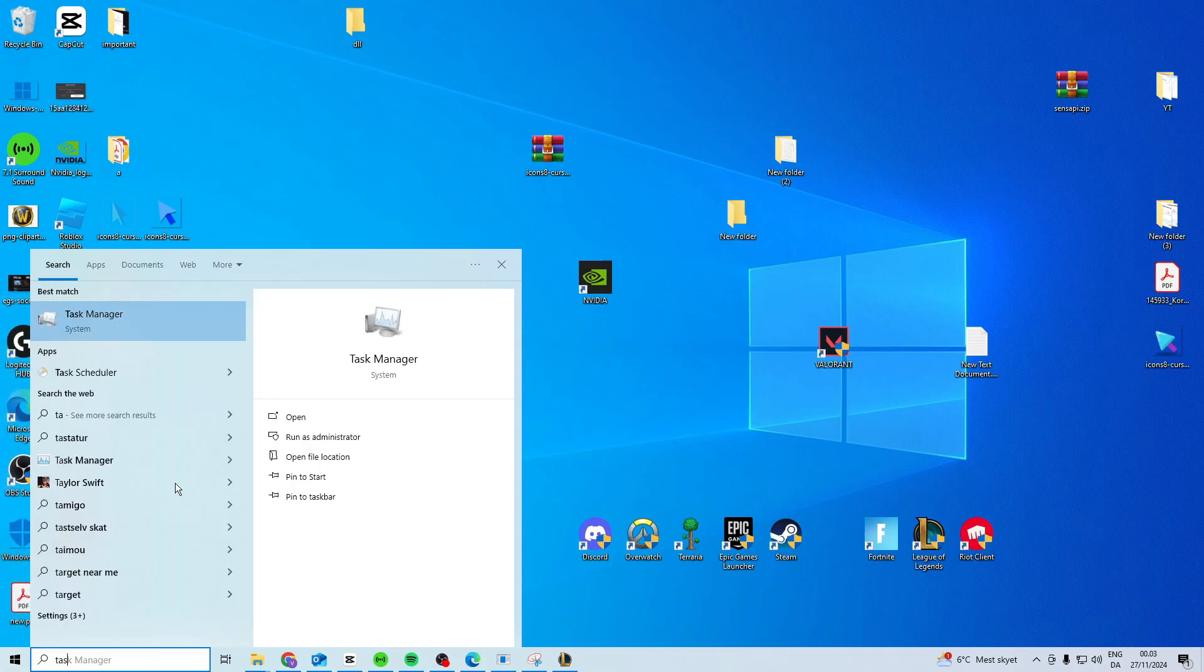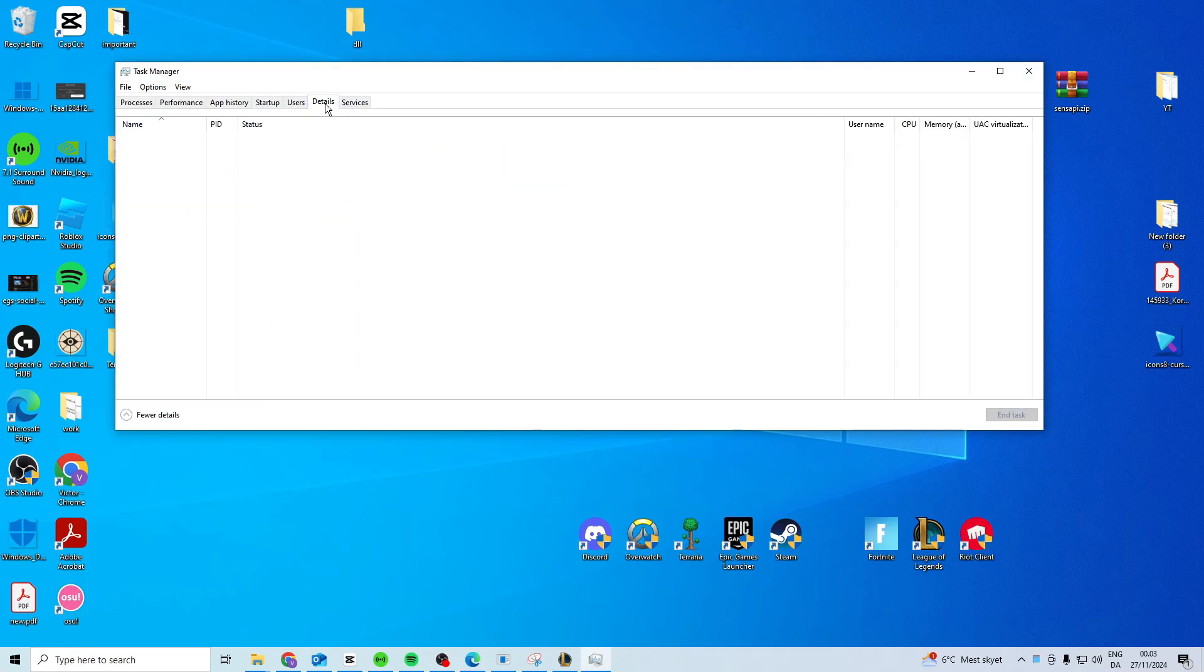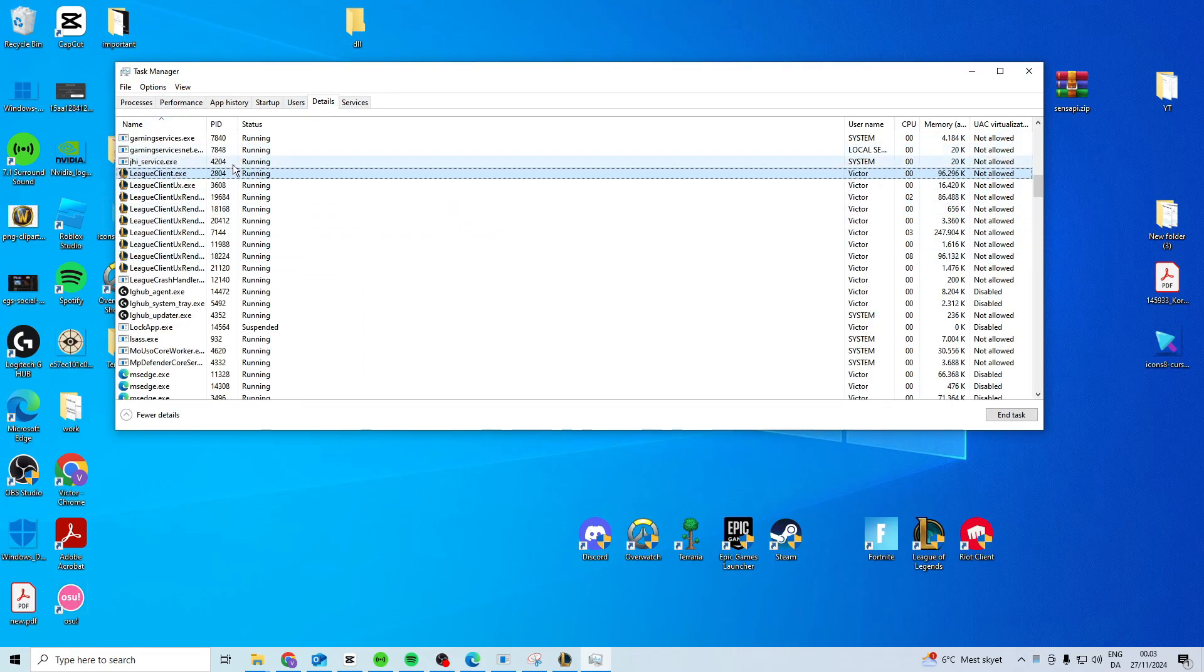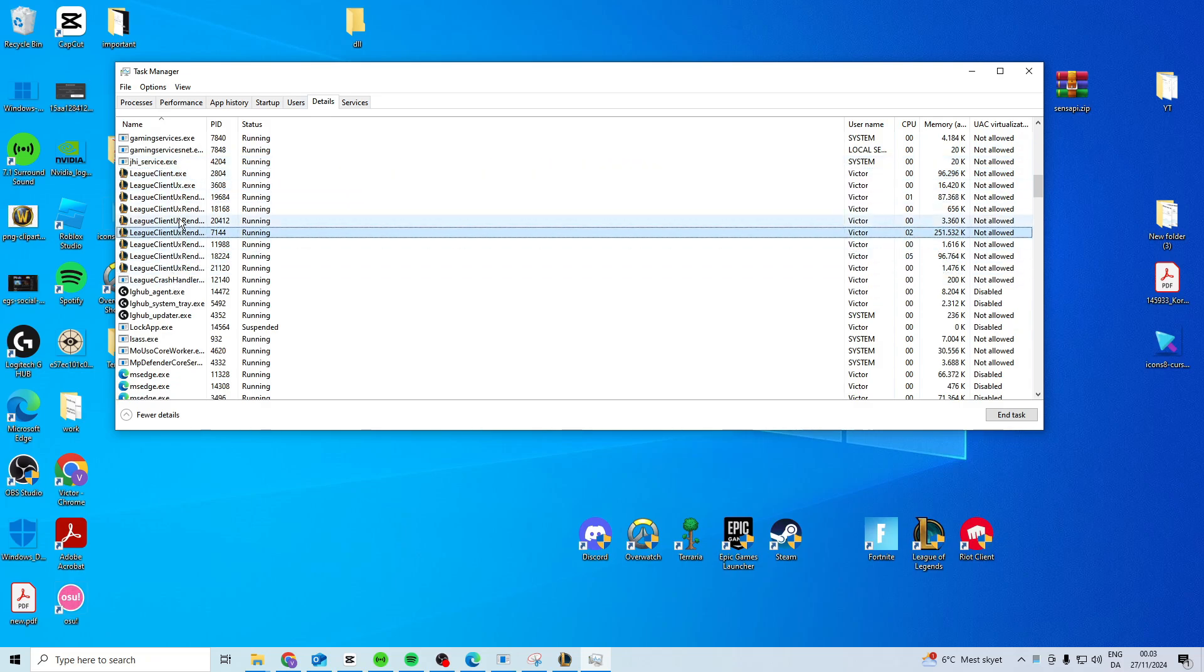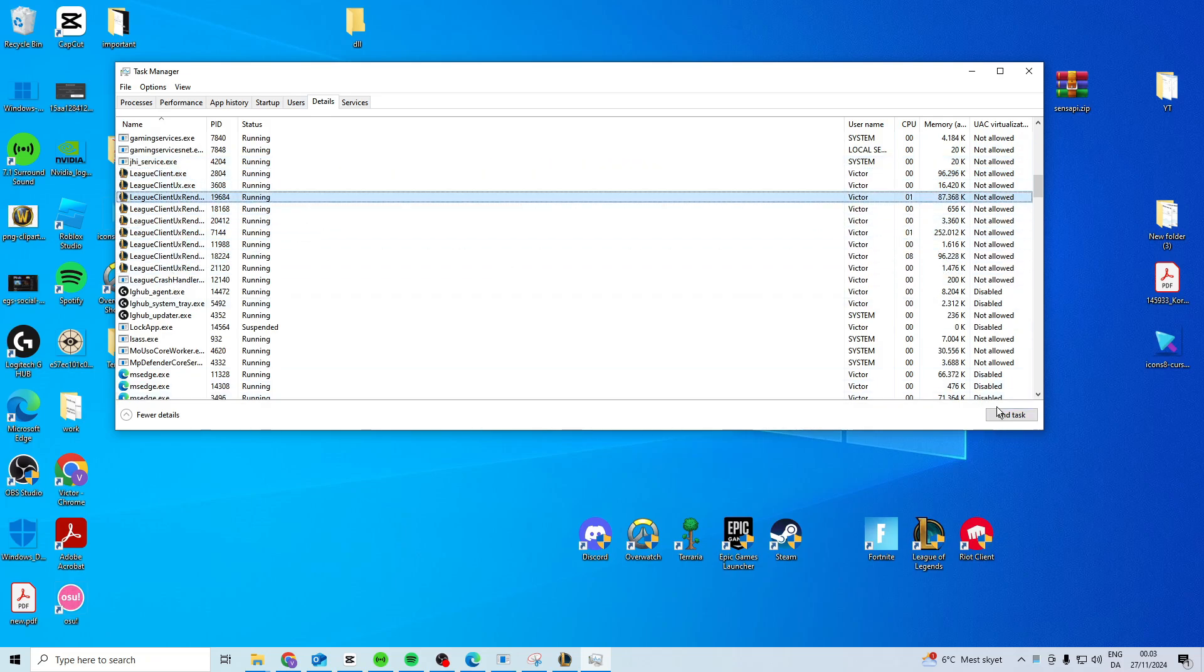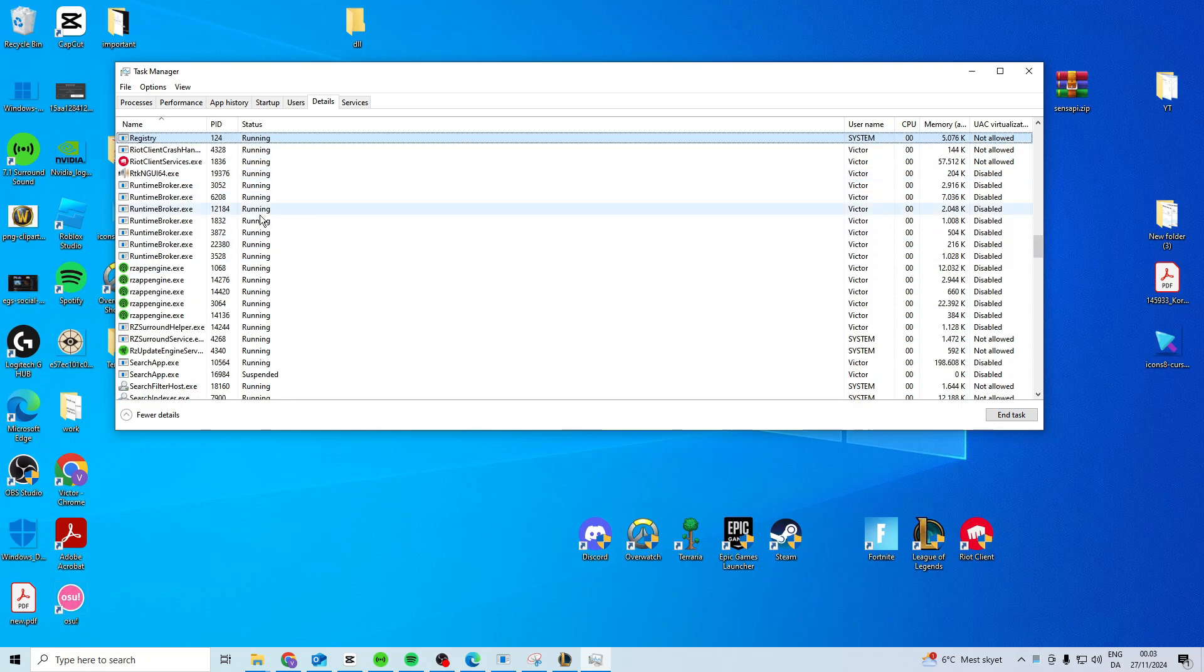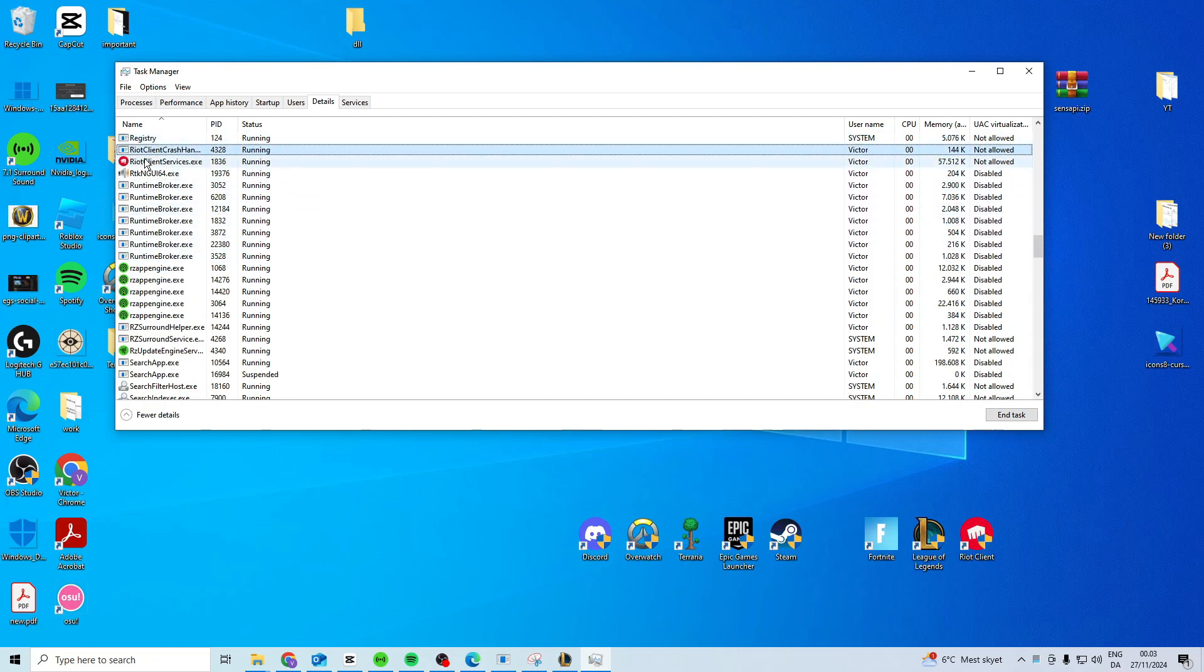First step is you want to open up Task Manager, go to Details, click on Name, then press L and you want to look for League. You want to close down everything by ending task that's League related and then you want to press R and do the same for anything Riot Client related.